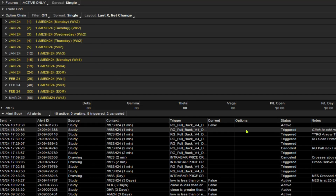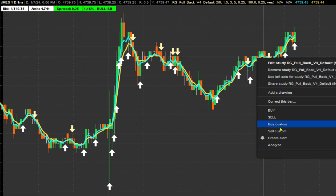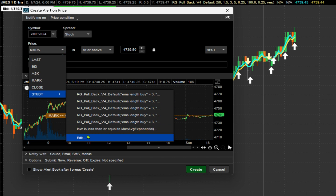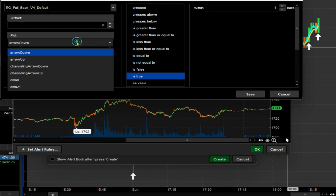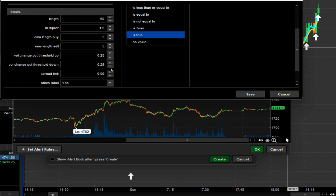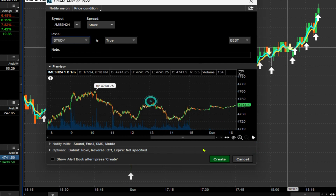Now — very important — I left out one part. You need to create a second alert, because this study has arrow up and arrow down. On the first alert I had it set to arrow down. I need one for arrow up as well, so I'll switch this to arrow up, leave everything else the same, save, and create. That way I'll get an alert regardless of which direction the arrow fires.